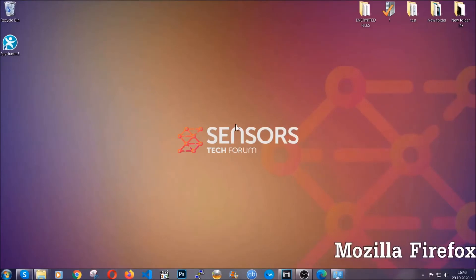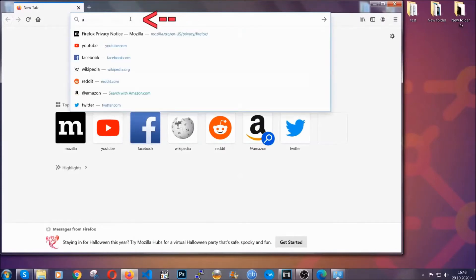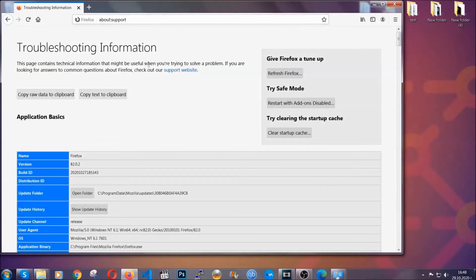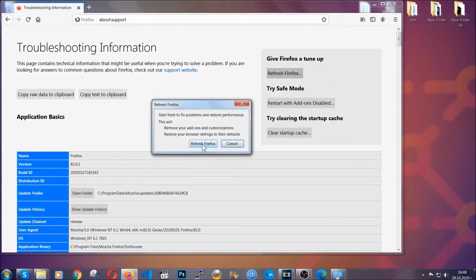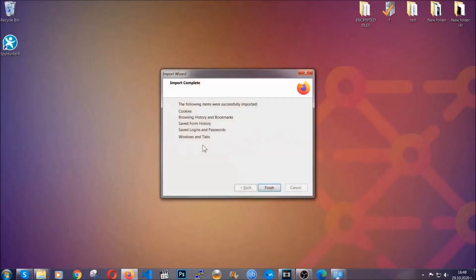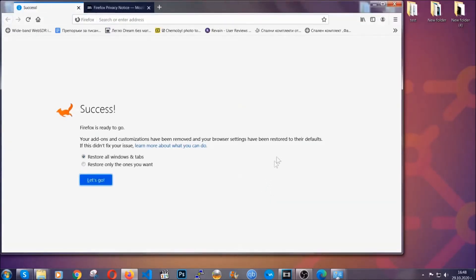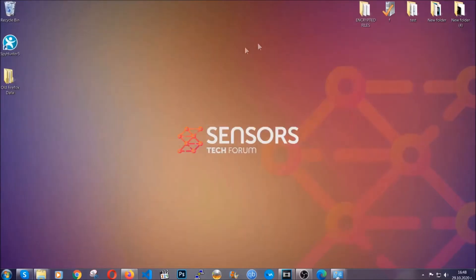Let's go through Mozilla Firefox. For Firefox, open the browser and in the address bar type about:support. This will open the support page. In it, you will find a button called Refresh Firefox. Click on that button to refresh all Firefox settings to default. It's going to run through a fast process which clears cookies, browsing history, and so on. Click Finish when it's done.